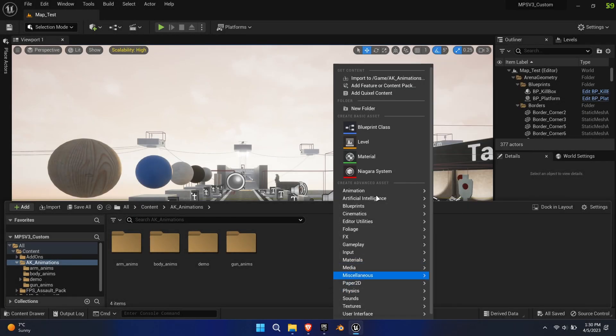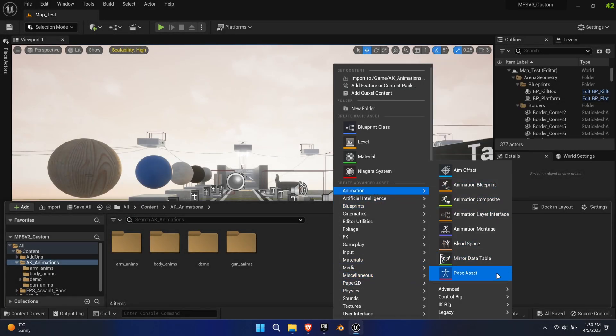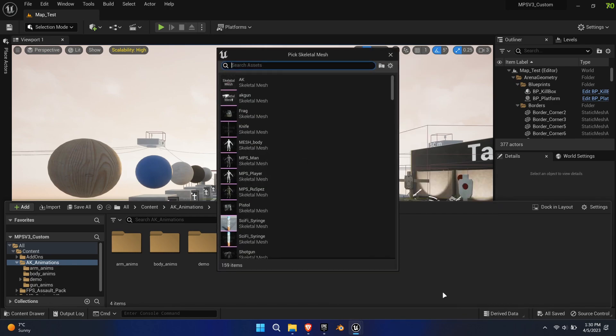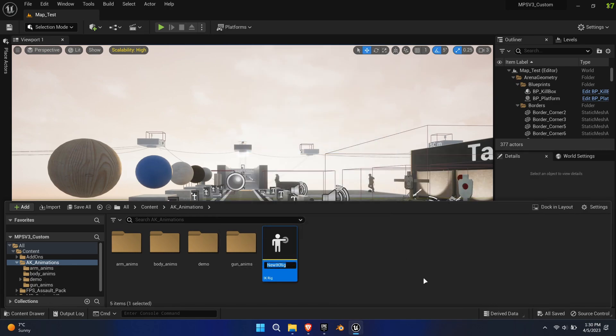Right-click in the Content Browser and navigate to Animations and select IK Rig. With this tool, you'll be defining bone chains so that the IK Retargeter can make sense of the hierarchy. This is a simple and quick process.